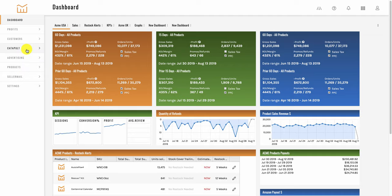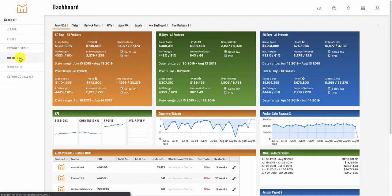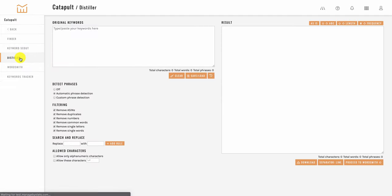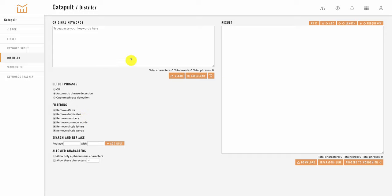The first way would be if you go into the distiller tool directly you'll see blank fields that you can start working with. Here you have the option to paste in some keywords and you can then use these features to filter the keywords down and see the results. So that's one way to use it.